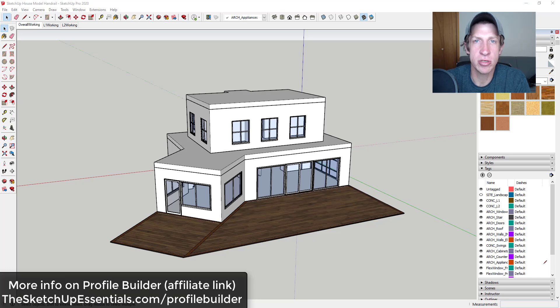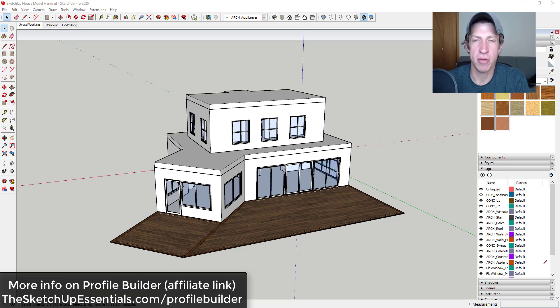If you are interested in Profile Builder, it's on sale through the end of May. You can check that out through SketchUpEssentials.com/ProfileBuilder.